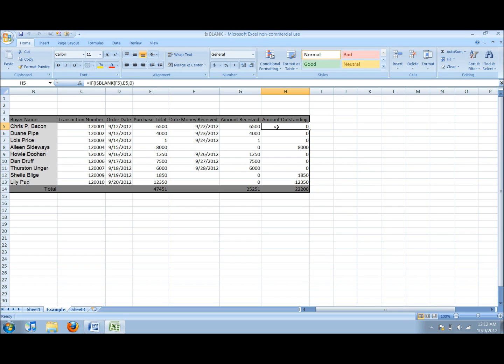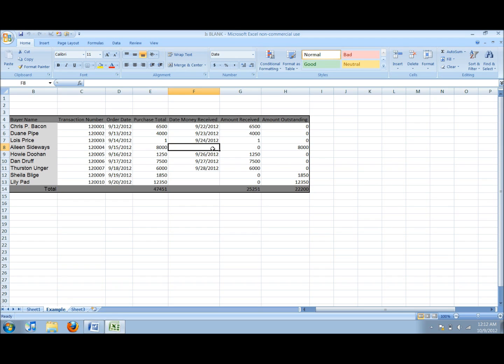The final column shows how much of the total is still unpaid. Back in the date money received column, there is a date if it has been paid and if not there is no date. Not having a date means that that cell is blank.